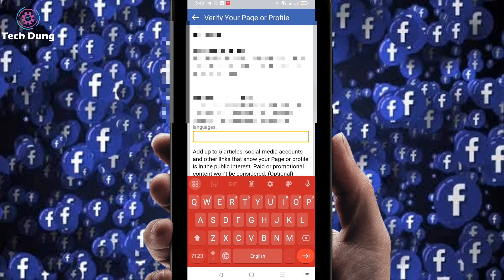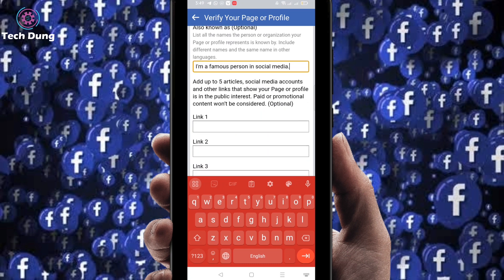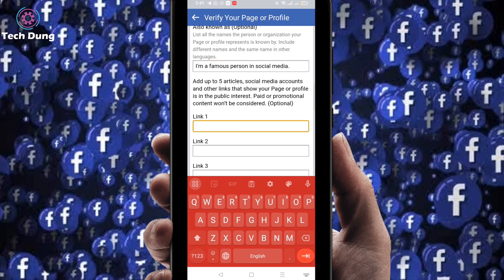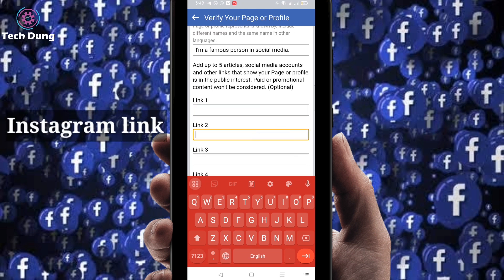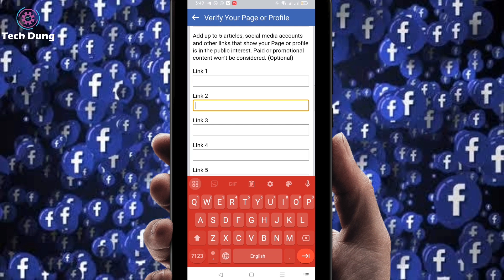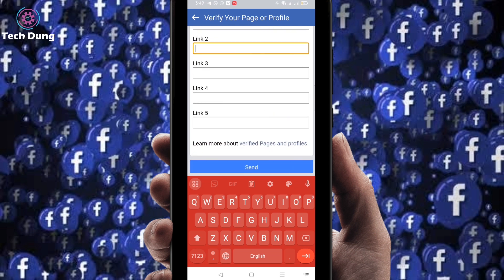You can also provide an 'also known as' name. Then you need to provide five article links and five social media links. The first social media link I'm providing is Instagram. Fill in the remaining links — other social media profiles or website links.